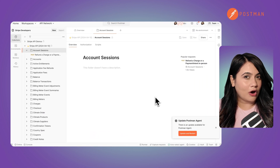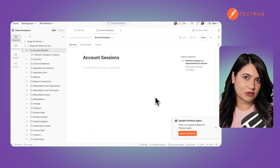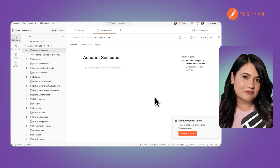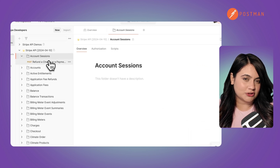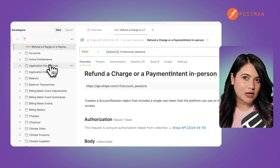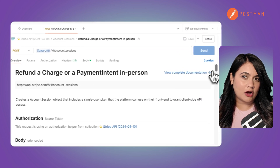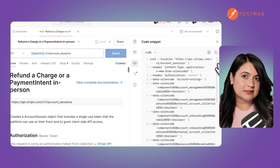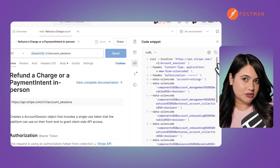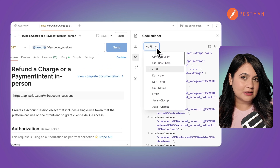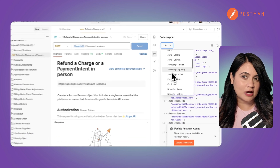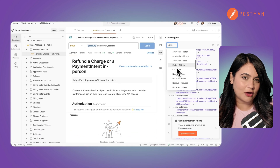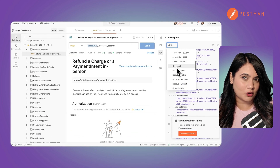With an SDK, the hard work is done for you. And in Postman, you can even auto-generate SDK code for multiple languages. Just click on the code tool, select a language, and instantly get ready-to-use API calls in JavaScript, Python, and much more.